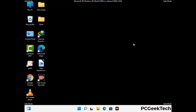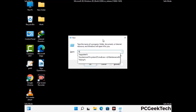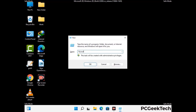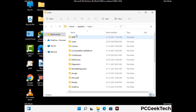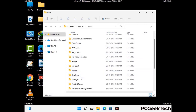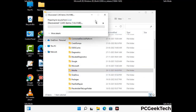Again press Windows and R buttons together to open the run box. Type in %localappdata% and press Enter. Find and remove any suspicious files or folders related to the virus, and also look for any files created at the time the virus attacked your PC. Be careful and don't remove any important folder.